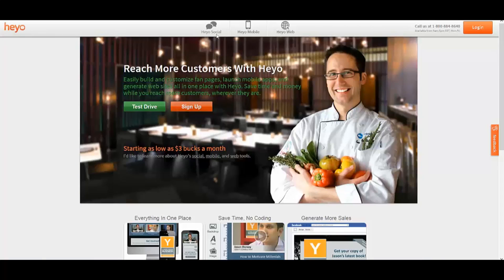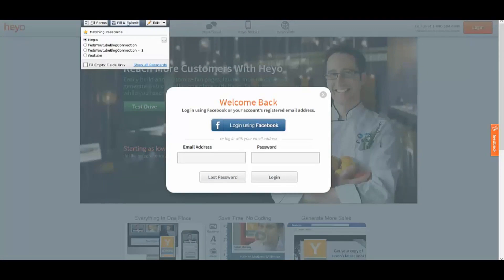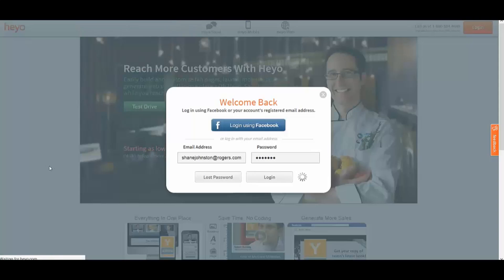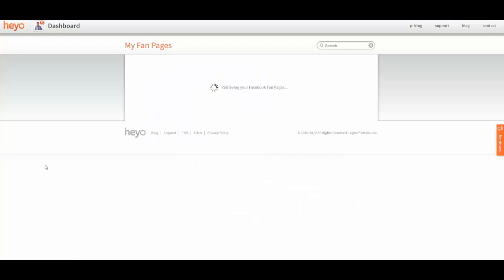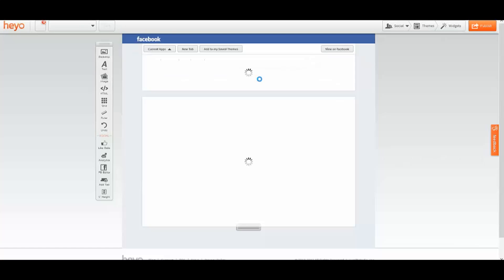Here's the Heyo dashboard. You can build social apps — which are your tab apps in Facebook — you can build mobile apps, and you can even build mini websites, which is great. They've got a lot of templates in here that you can choose from to make it easy. So we're just going to log in here. You can see a bunch of different pages that I look after. You can build tab apps within Facebook, mobile apps, and mini websites.